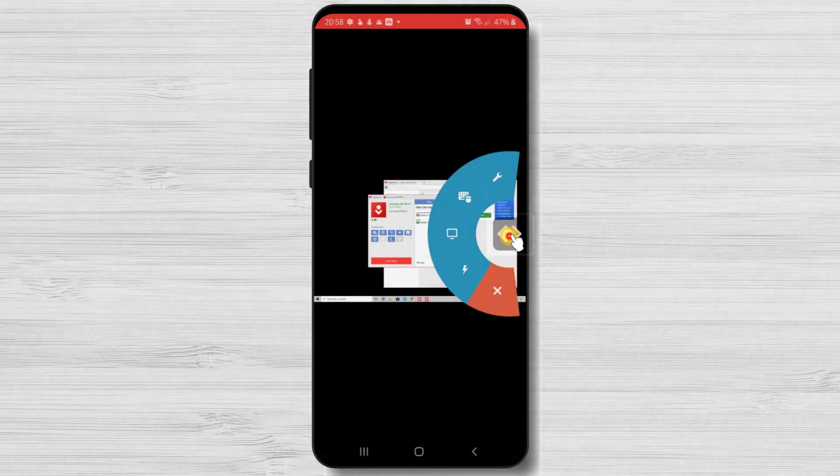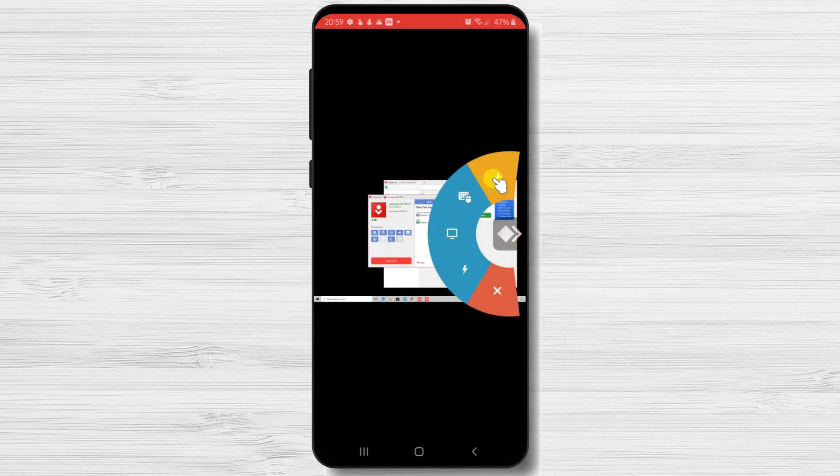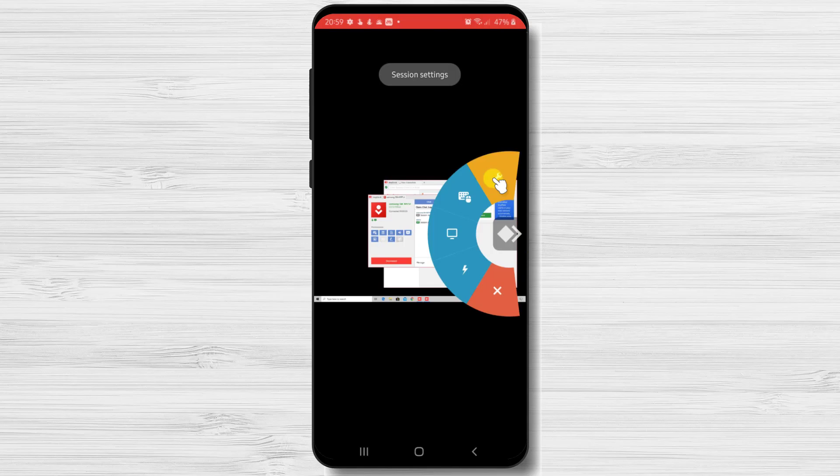Tap on the AnyDesk menu. If we tap on the first menu, Settings, we will see here some options that might interest us.